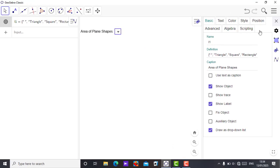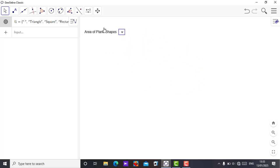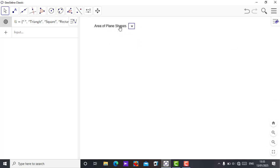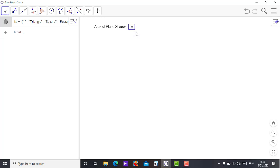If you want to move the drop-down around the screen, just right-click on it, then drag it to wherever you want to place it on the screen. Click on any option and it will appear there.